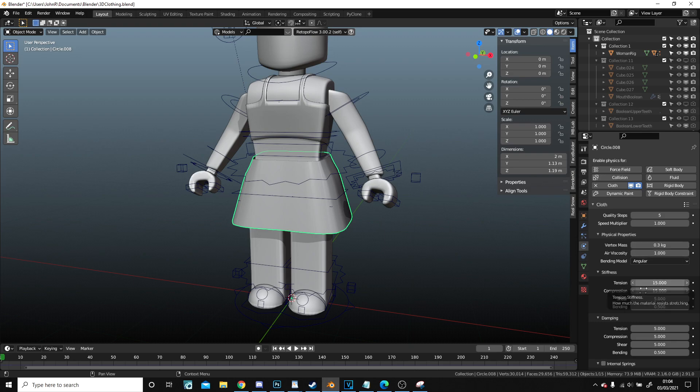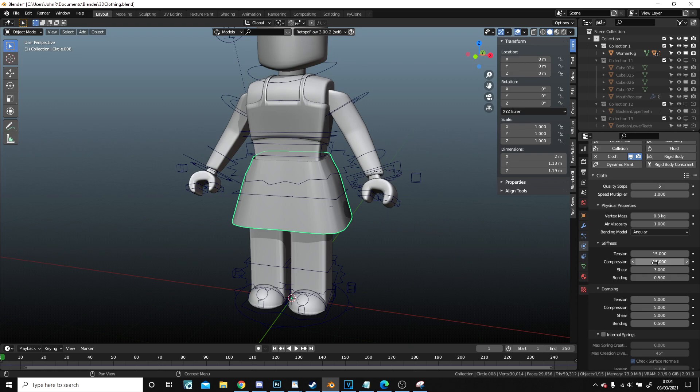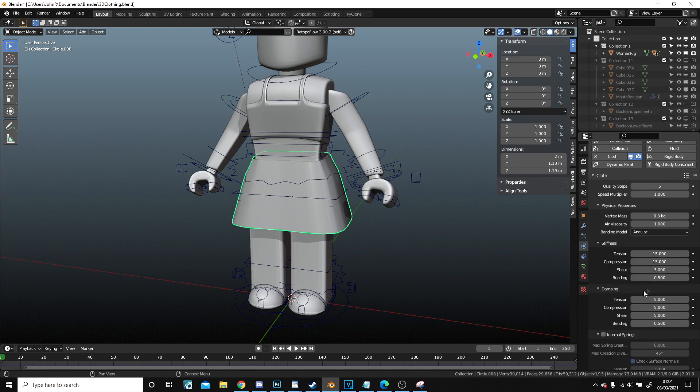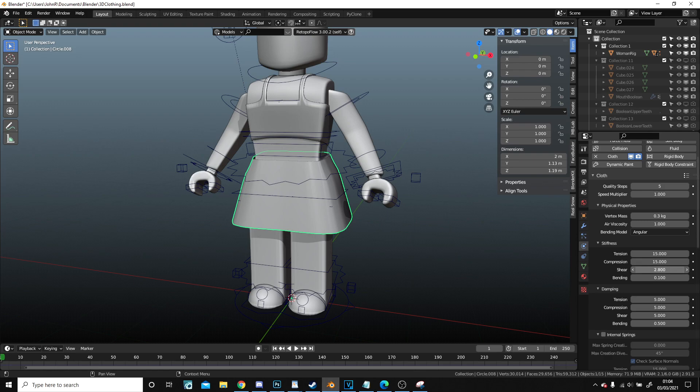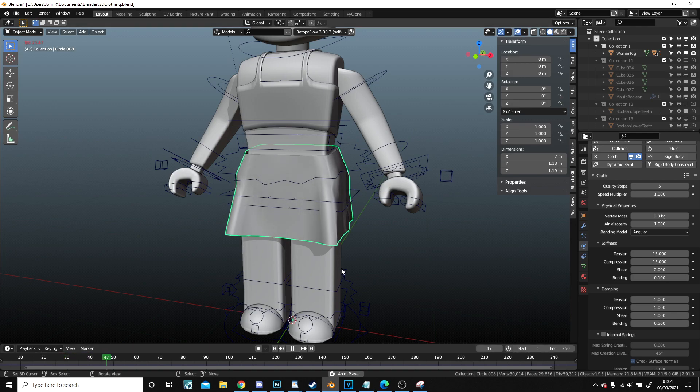And we can change some of these settings. How much it resists shearing, so let's say lower this. How much it, and we don't want it to compress much and we don't want it to stretch much. We do want it to bend quite a lot and we've probably want to shear more than this too.